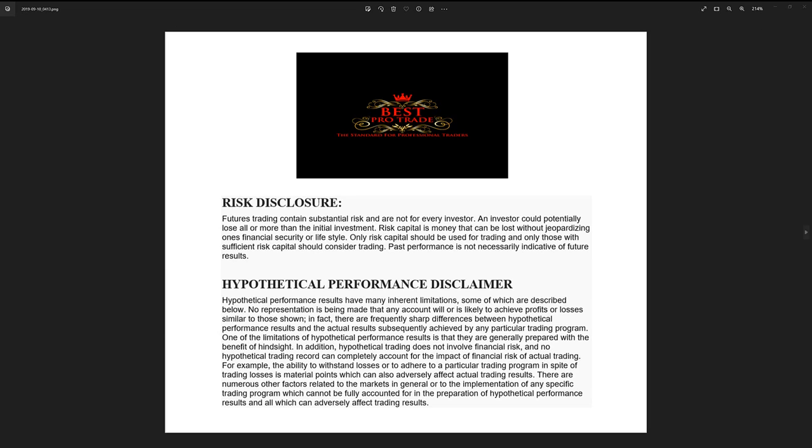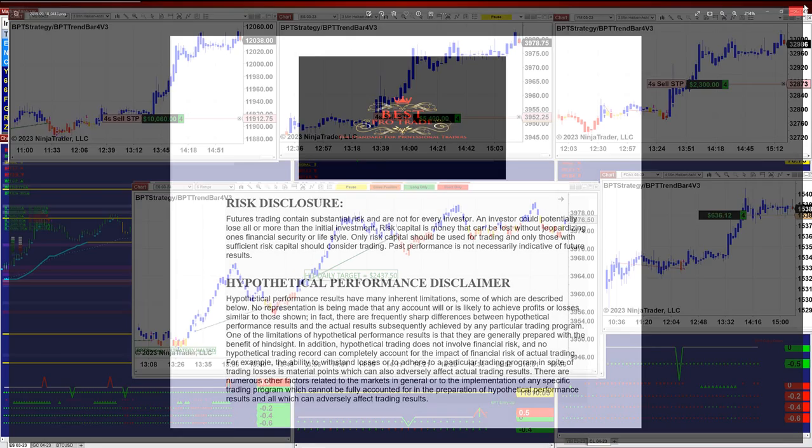Good day everyone and welcome. Before we start, we have a disclosure: please be aware of risk in futures trading.